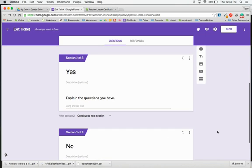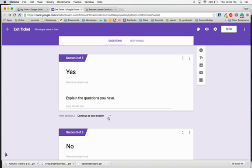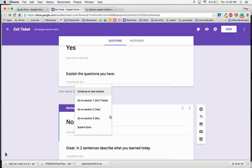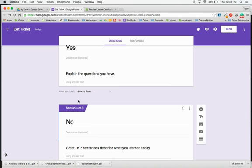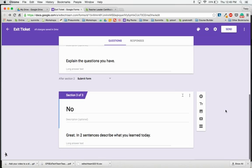I need to make sure that after they answer the yes question, I don't want them to continue on to the no question. So I need to change this right here to say that after they answer that, they're going to submit the form. So after they answer yes, if they did have questions and they write them down, they'll submit the form. They don't have to do section three. And when I go to the no part, since that's the last question, it will have them submit the form.